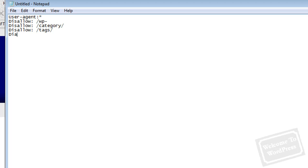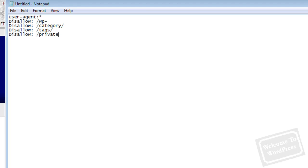You can go in and disallow pretty much anything you want. If there's a specific page that you want to disallow, you can do that. Let's say you had a private section on your site that you didn't want to display. You could just put the path to that in there. Like, if you had a private video library that you didn't want to index, if it was /private/videos on your site, you could do that here and it would not crawl that page. You can add as many rules as you want, as many different things as you want.